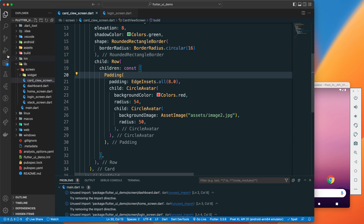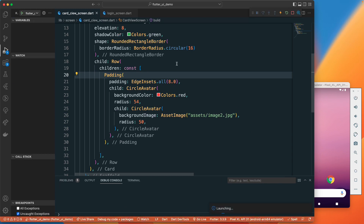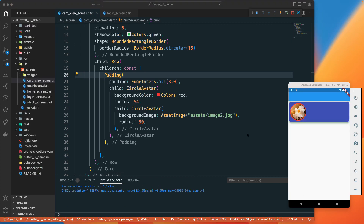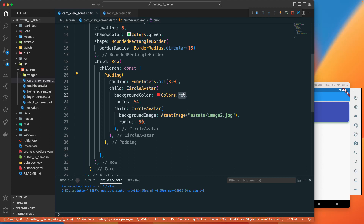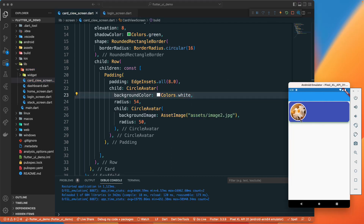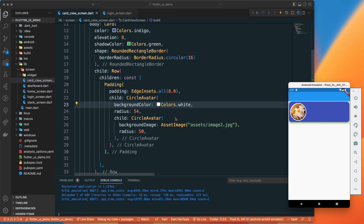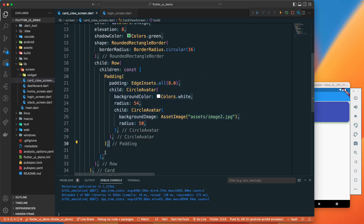Let's try to run and see how it looks first, then we'll modify other things. Here you can see we got that image. Let's change the card color to white — that looks better.